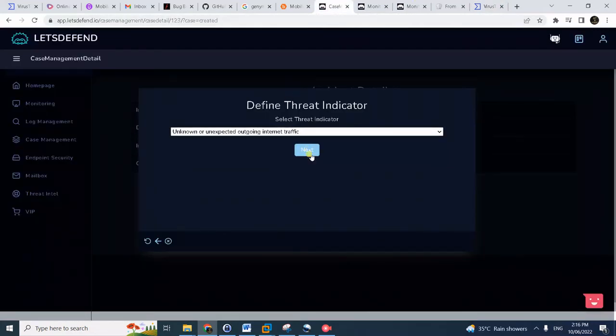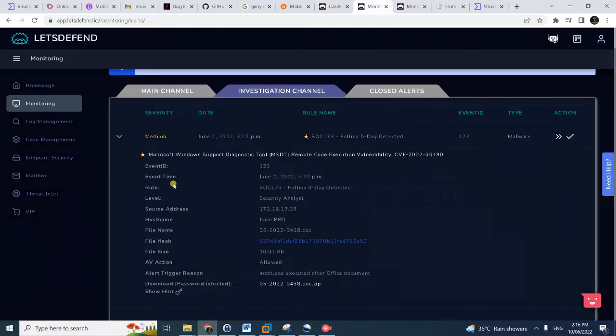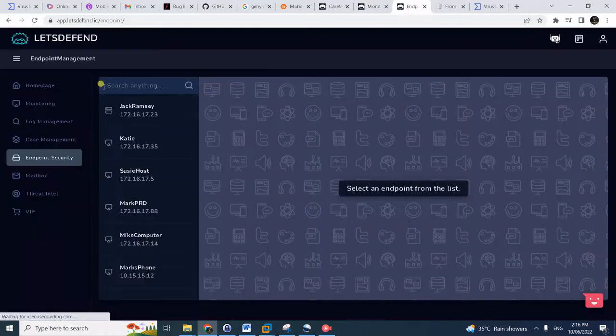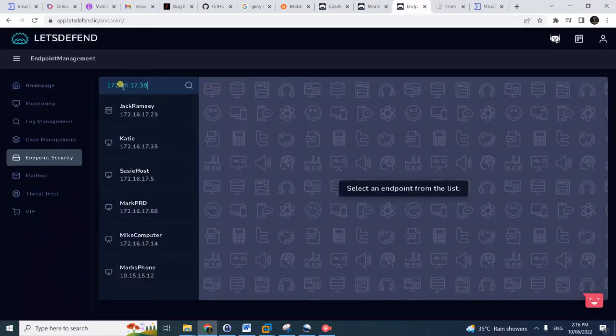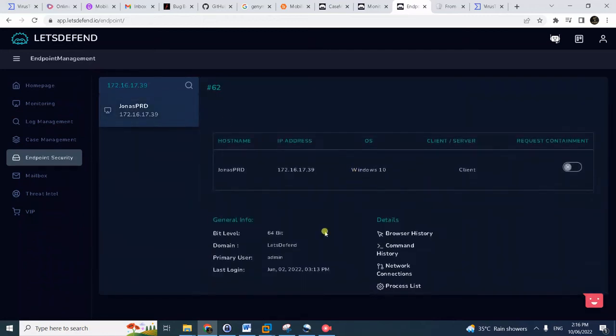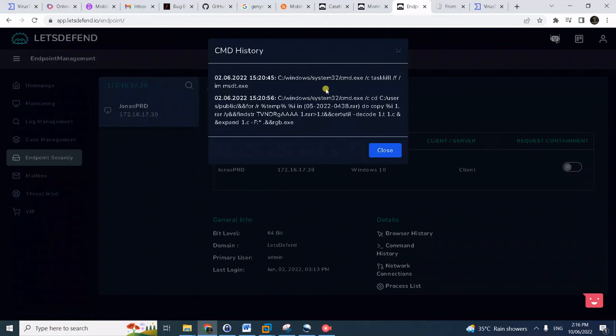Click next. Check if the malware is quarantined or clean. No indication the malware is quarantined. Let's now check the endpoint security here.